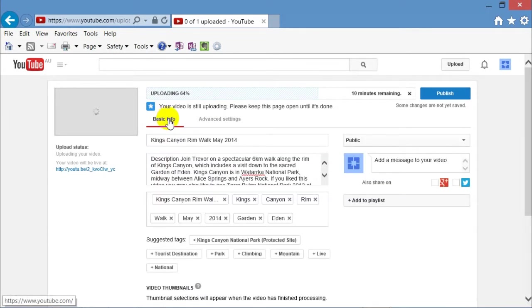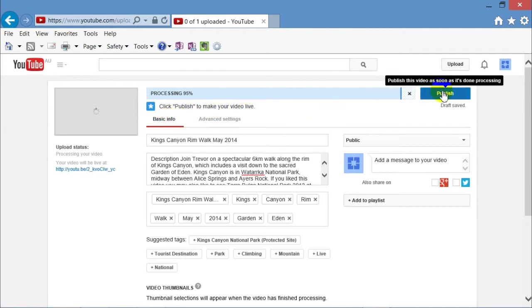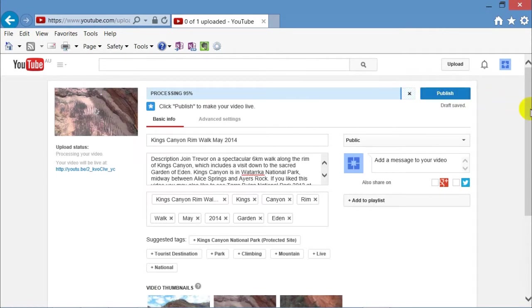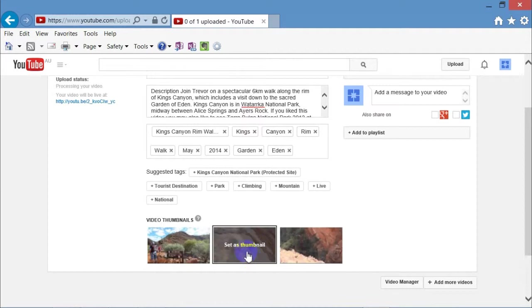So back to basic information. It's uploading much later, perhaps half an hour later. Have a cup of coffee while it's doing that. And you'll notice it says, click publish to make your video live. But you only do that after it's finished processing, which is indicated when the thumbnails appear.